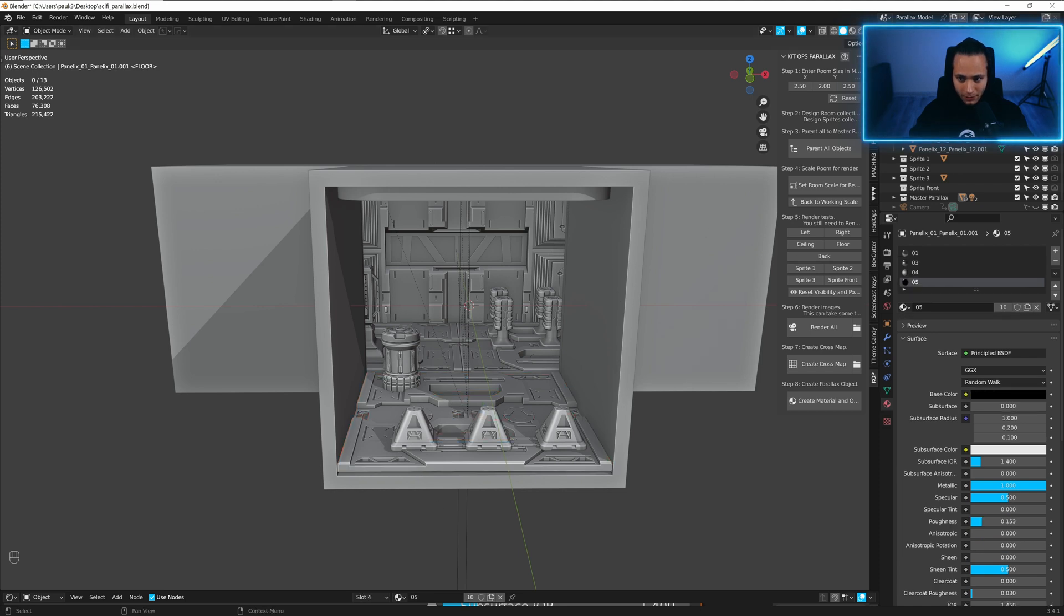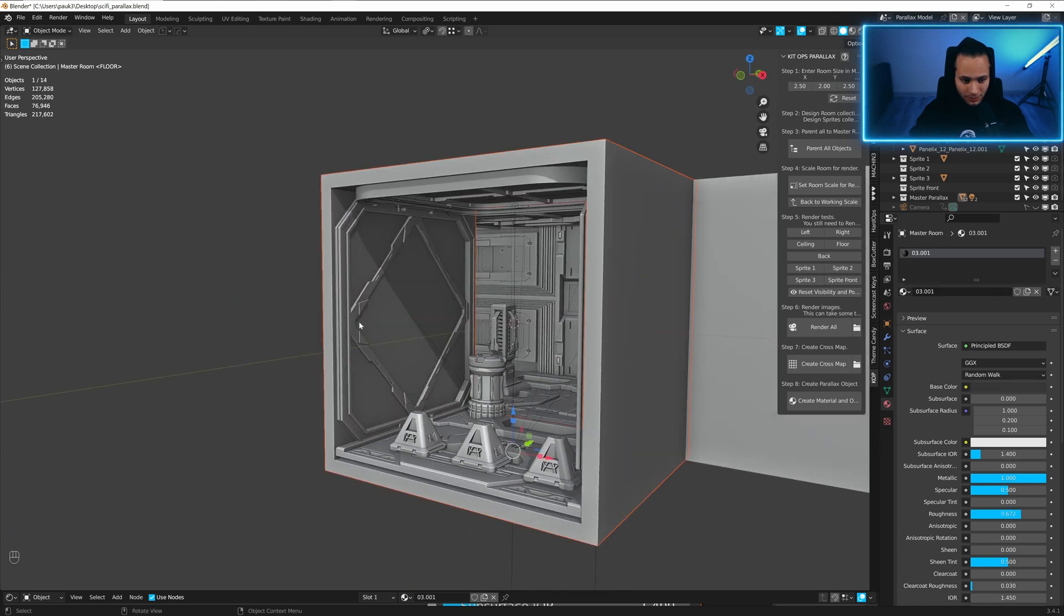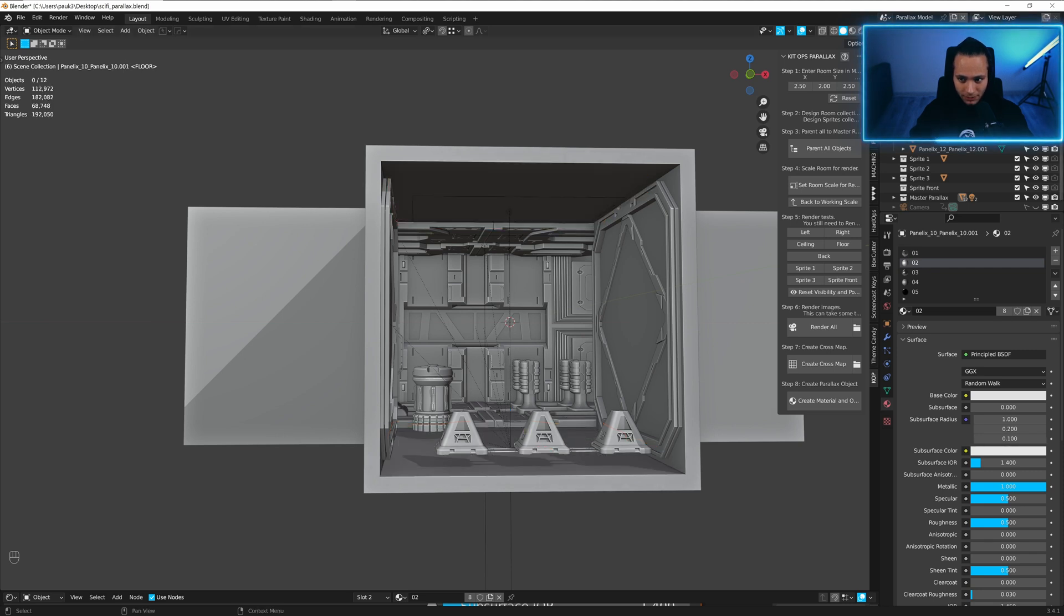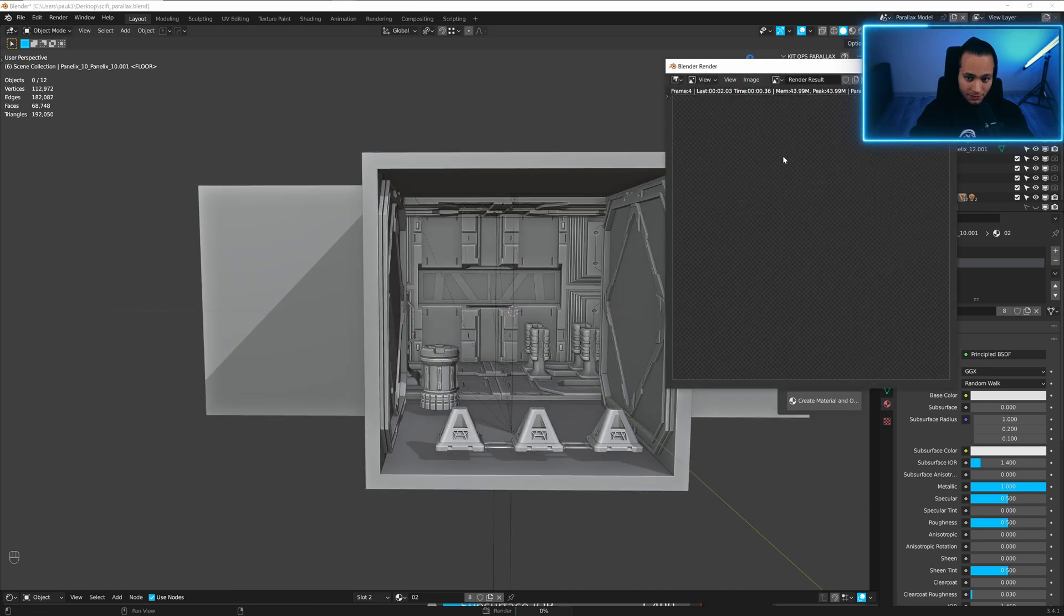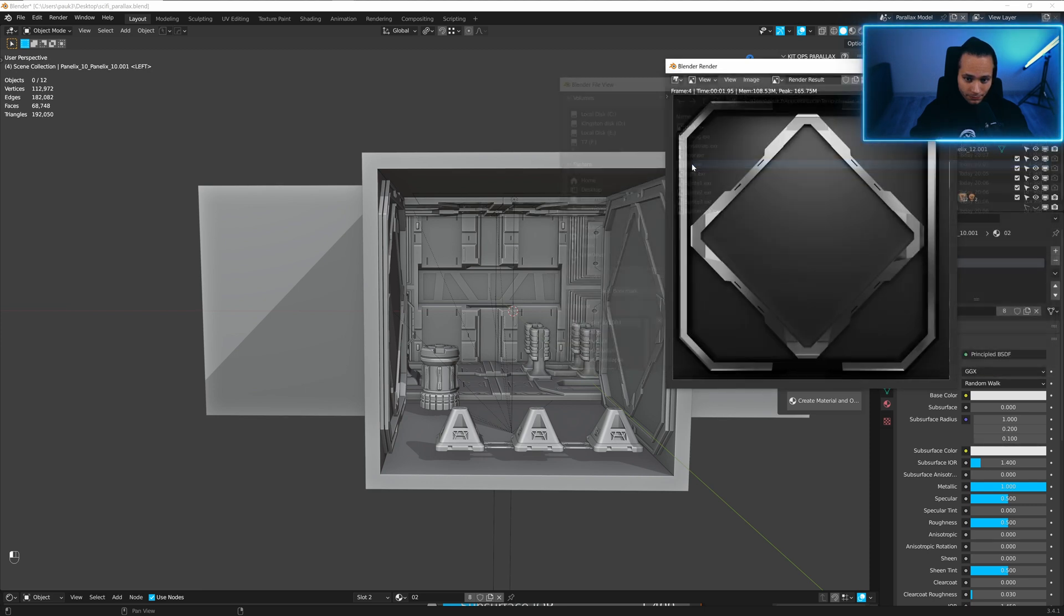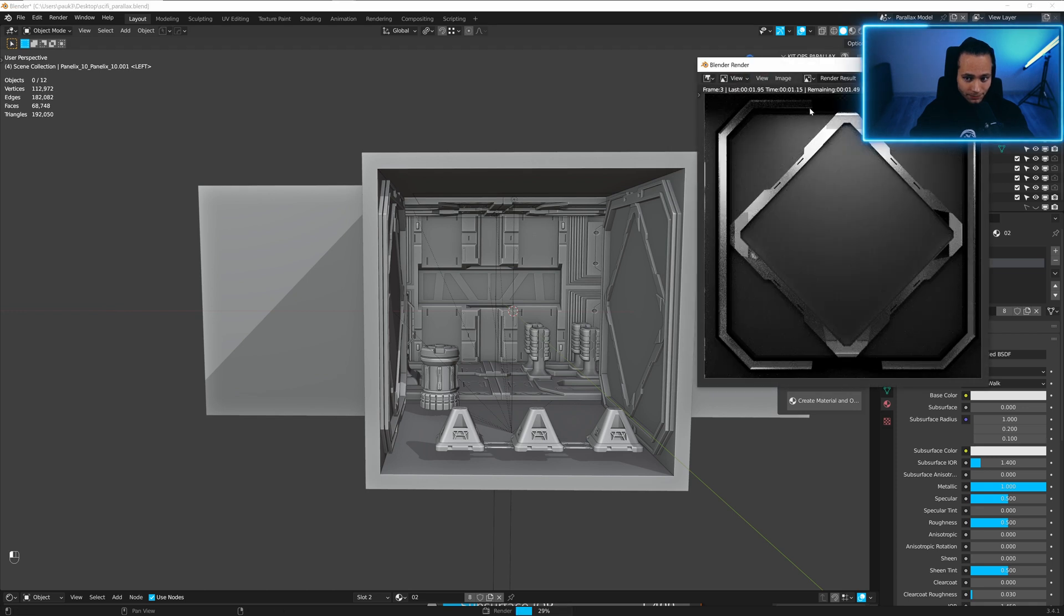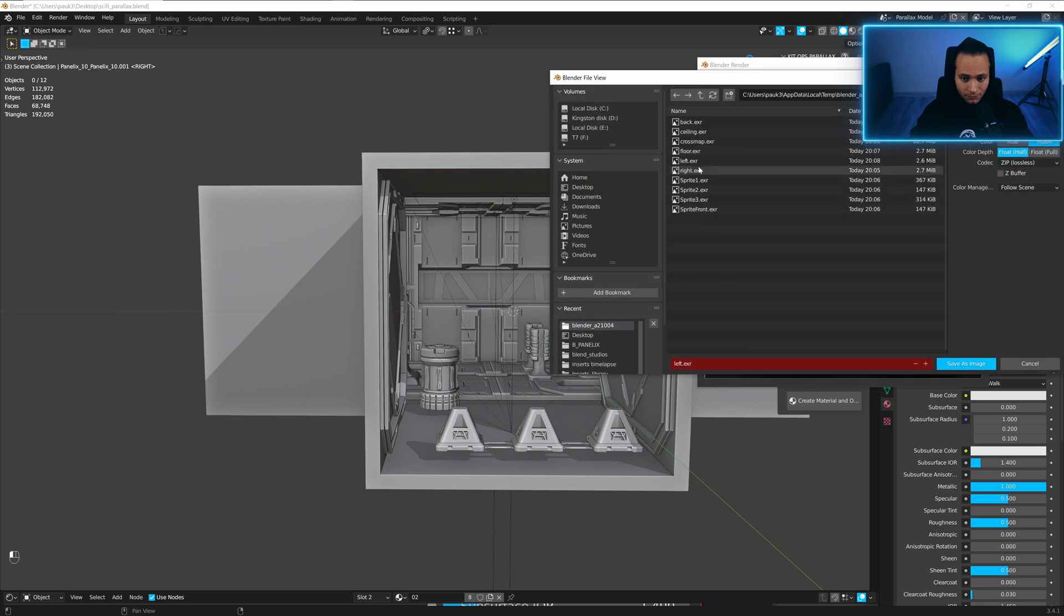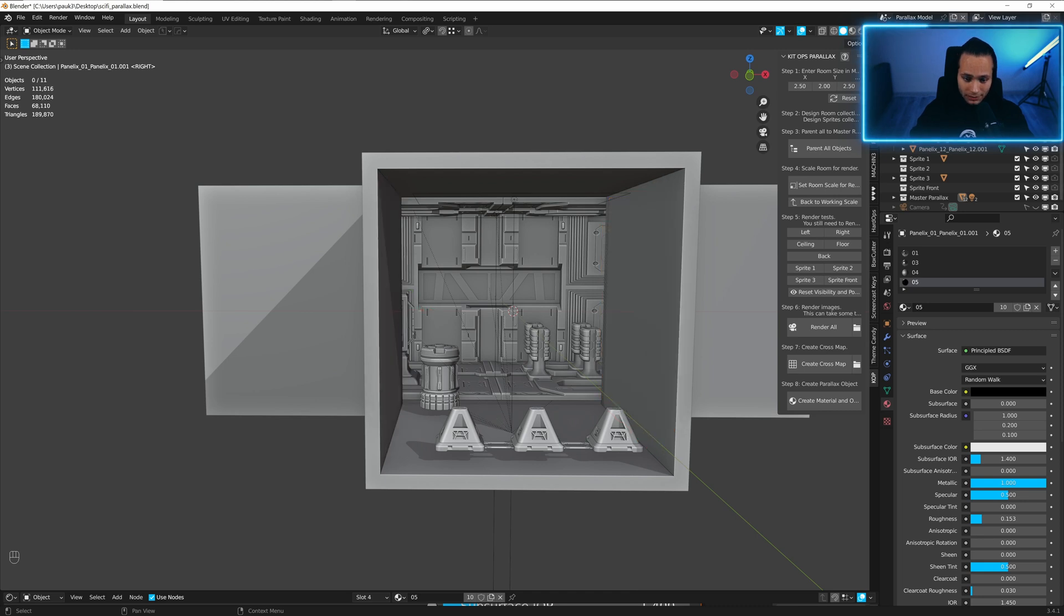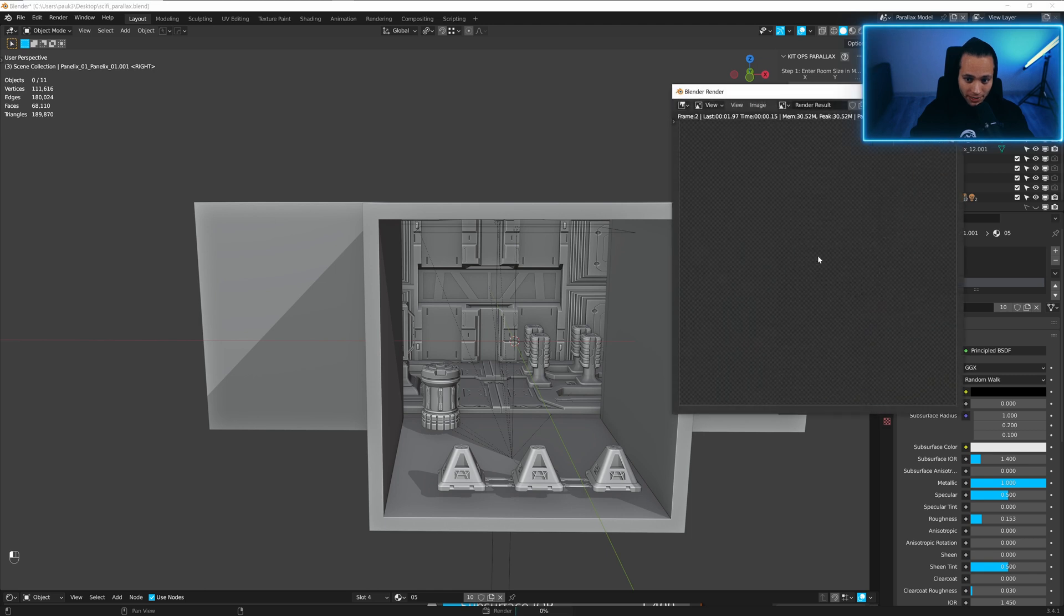Disable from rendering floor and ceiling and render left. And render right one. Disable walls from rendering and render only back.